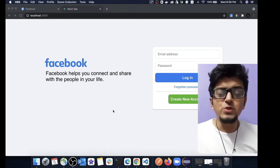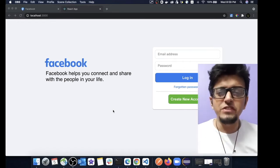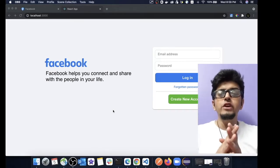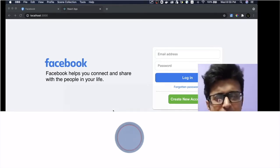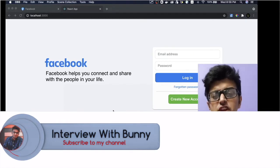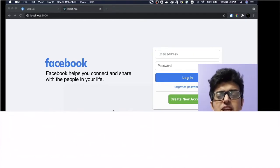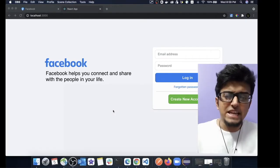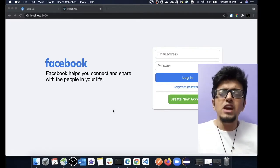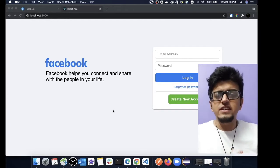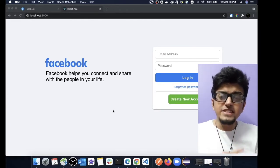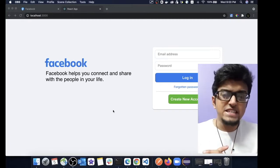Hello guys and welcome back to another important video on technical interview. Today we will be cloning the Facebook application — each and every component required, starting from the signup page all the way to the homepage. We will be using ReactJS for creating our front-end UI and the Spring Boot framework for creating the backend REST API.